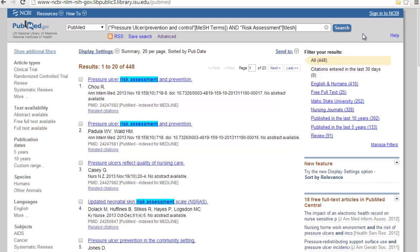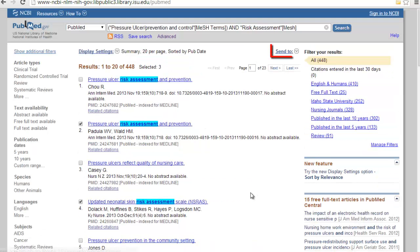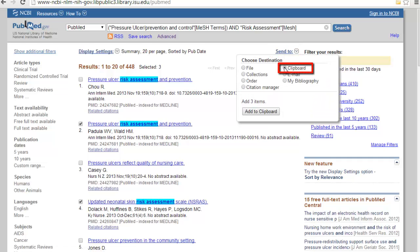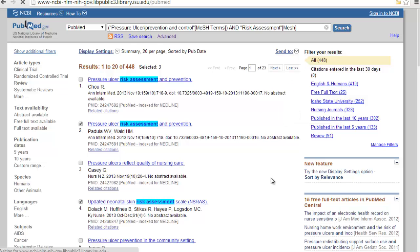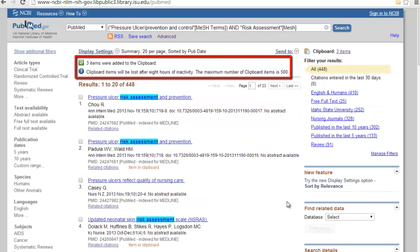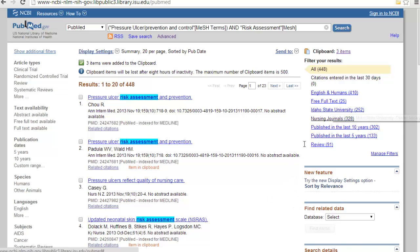PubMed makes this very easy. Just click the box next to the articles that you're interested in. And then you go back up to the top, and it's where it says Send To. Click on Clipboard. And then you add your items to the clipboard. It will tell you that the items were added. It tells you a little bit about how long the clipboard keeps things. Only eight hours, and you can only have 500 items. I seriously hope you have less than 500 items.